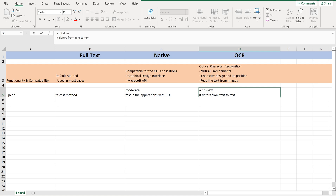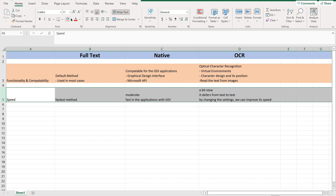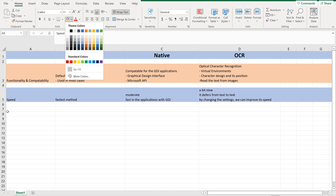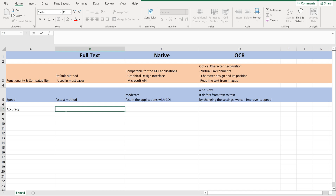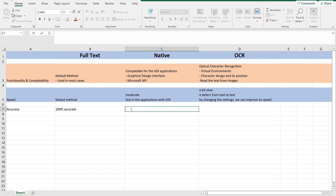By changing its settings, we can improve the speed of OCR. Now let us move on to the next feature, which is Accuracy. Full Text is 100% accurate. Native is also 100% accurate in applications that support GDI.